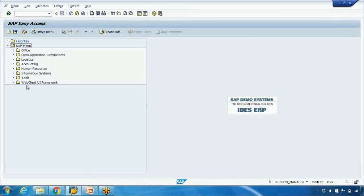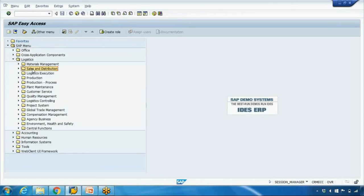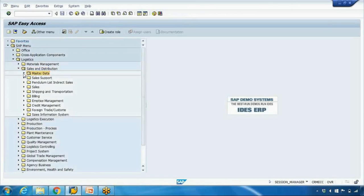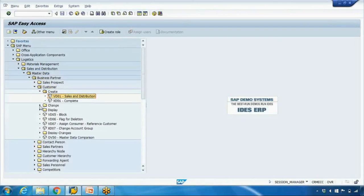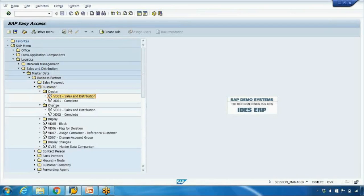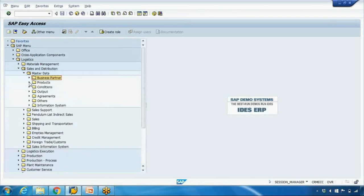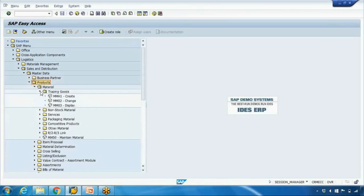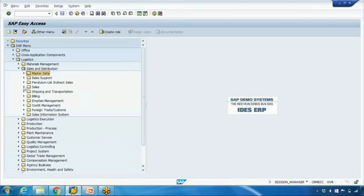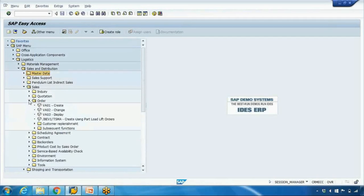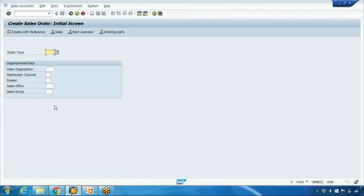Here you can see the menu path. For example, if you're working in SD, you can open Logistics, then Sales and Distribution, then Master Data, then Business Partner, then Customer — you can see Create, Change, and so on. This is the menu path for the customer. You can also open the menu path for products. If you want to see transactions, go to Sales and — for example, to create a sales order — open Order, double-click on transaction VA01, and it will open the screen for sales order creation. I'll talk about creating the sales order in another video.